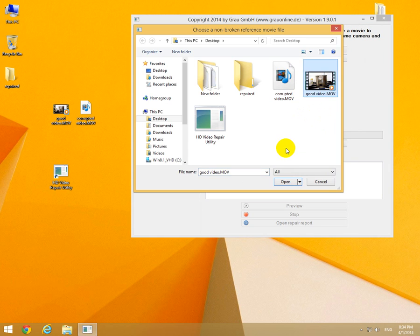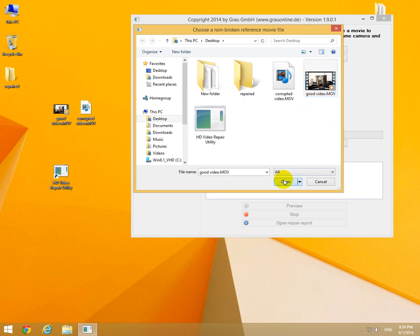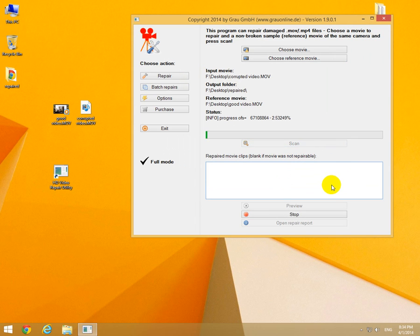And choose reference movie. This is a good video made with the same camera. Open it and then click scan and wait until this entire process is finished.